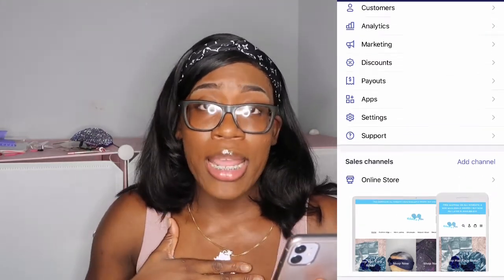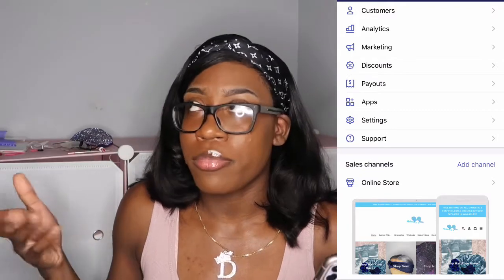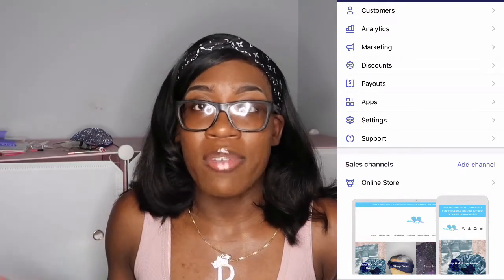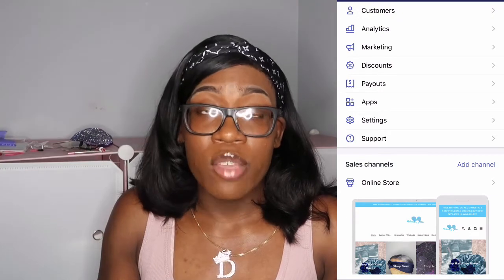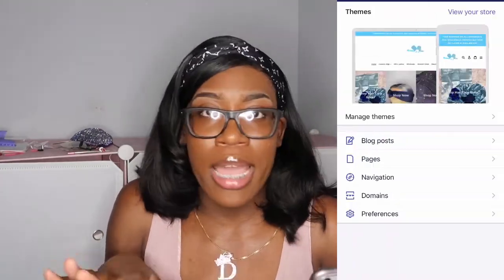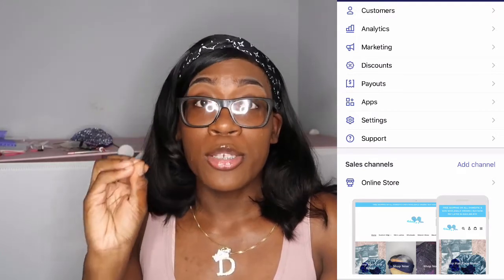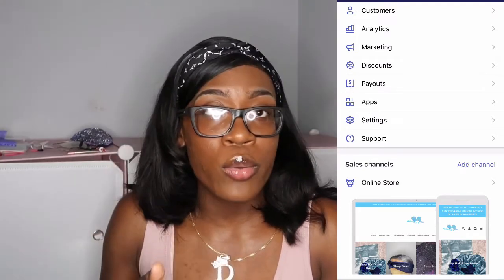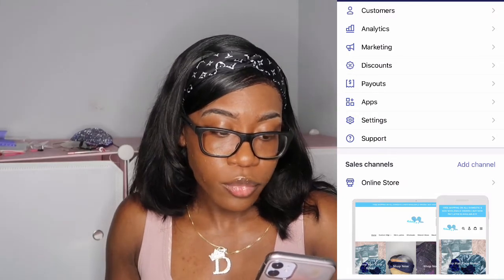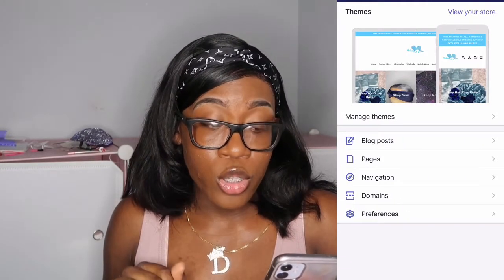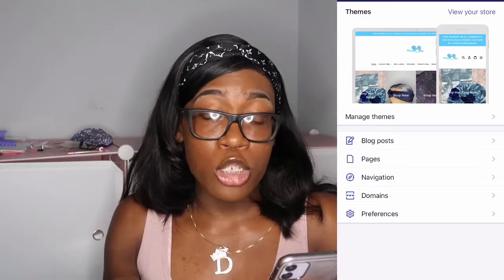First, go ahead and set up your domain. Making your domain is basically getting your .com or .net so that your website doesn't say something like melaninminx.shopify. If you cannot afford a domain right now, definitely just deal with the .shopify URL for now. But as soon as you get the funds, get the .com — it's so much easier for your customers and it just looks more professional. You can do that by going to online store and then clicking domains. My domain is melaninminx.com.